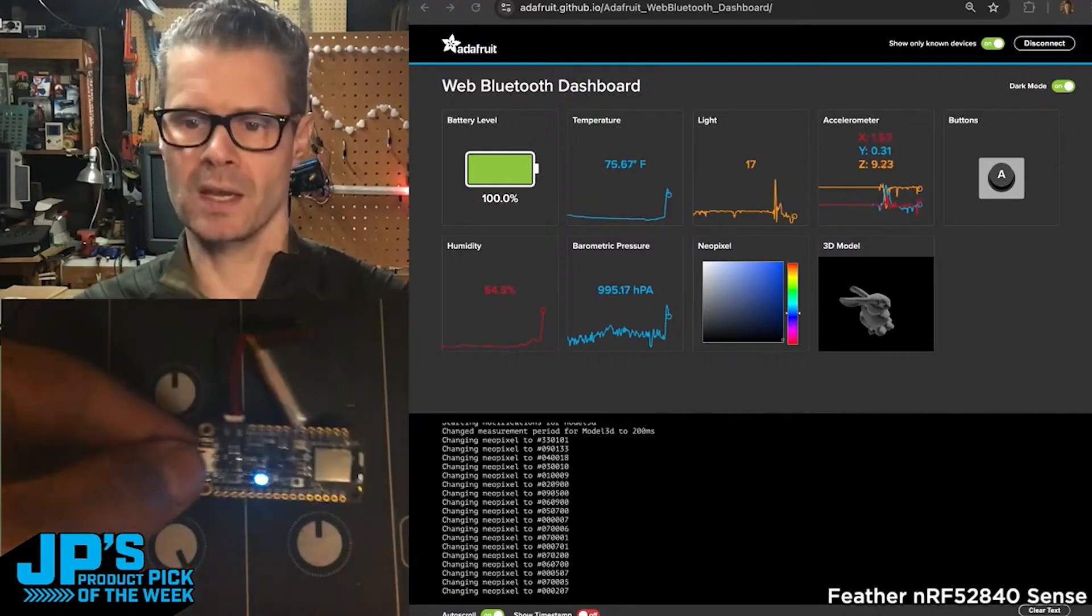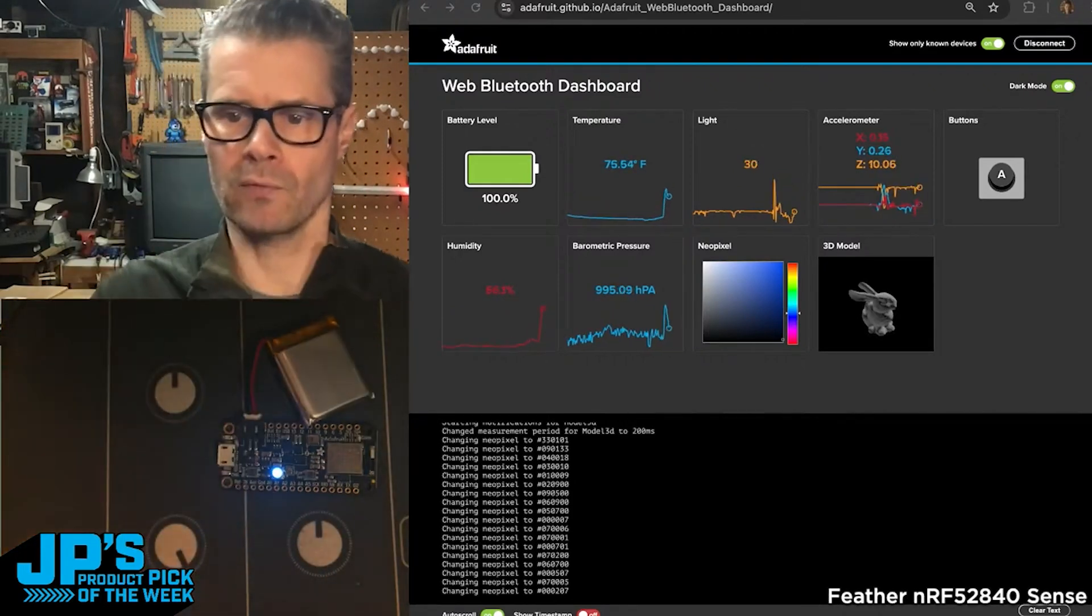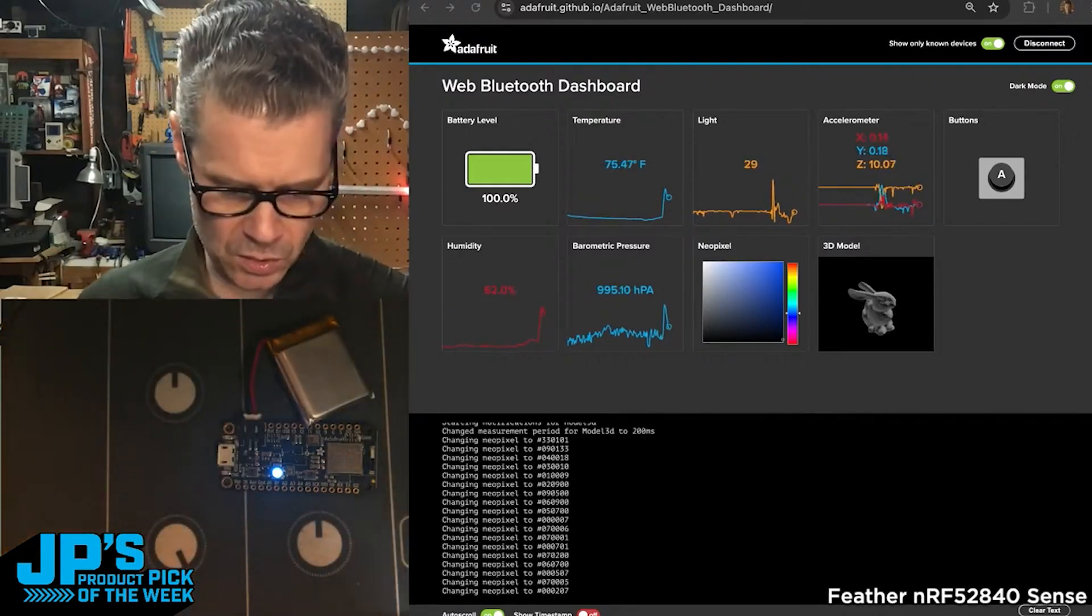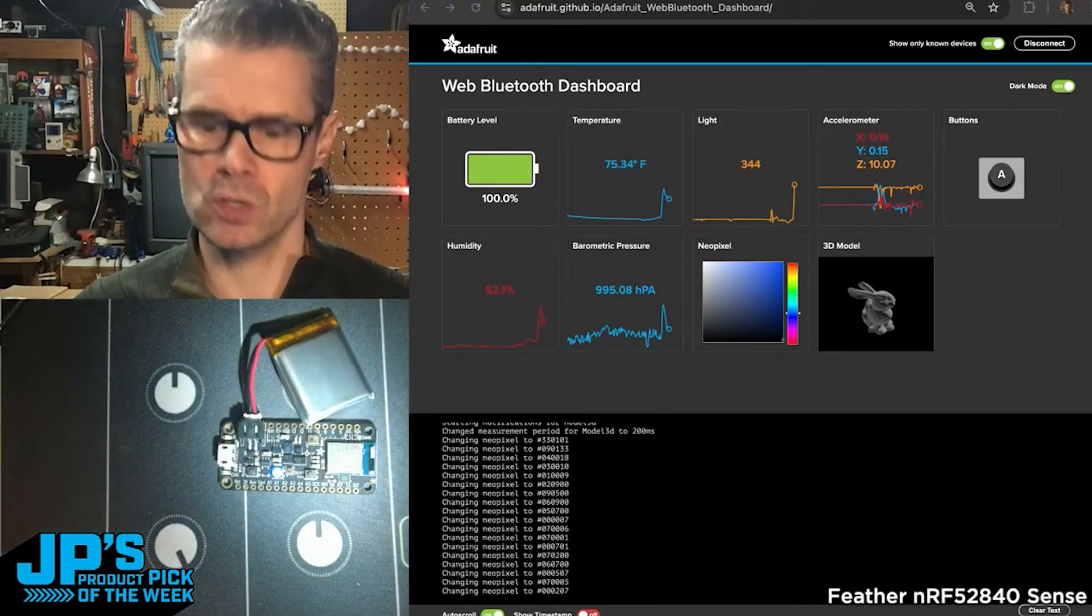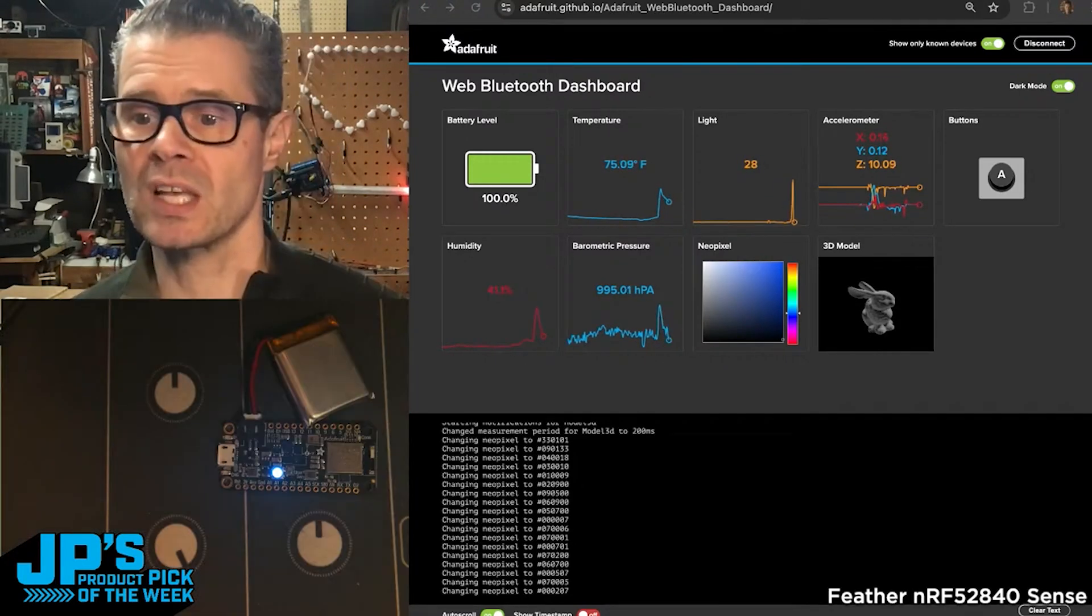And with the light meter, as I point a little flashlight at it, you'll see that little light sensor start to spike up.